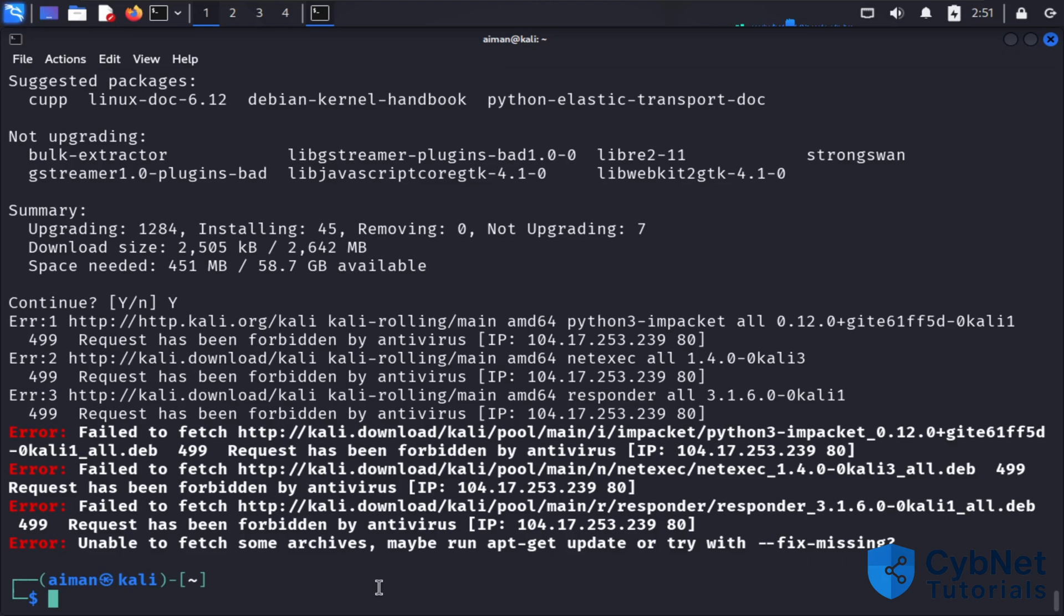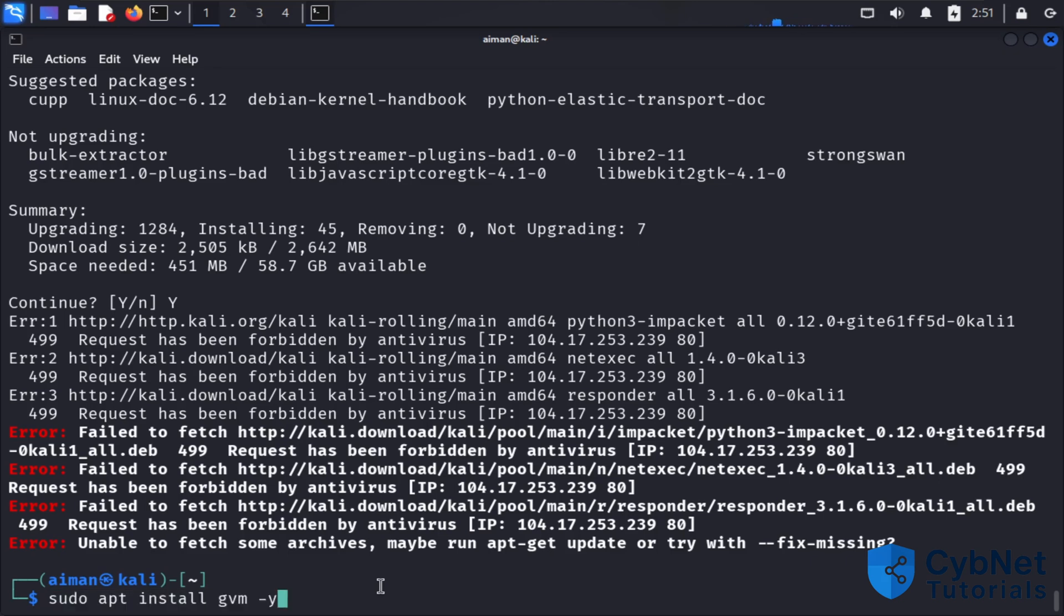The next step is to install Greenbone using sudo apt install gvm.